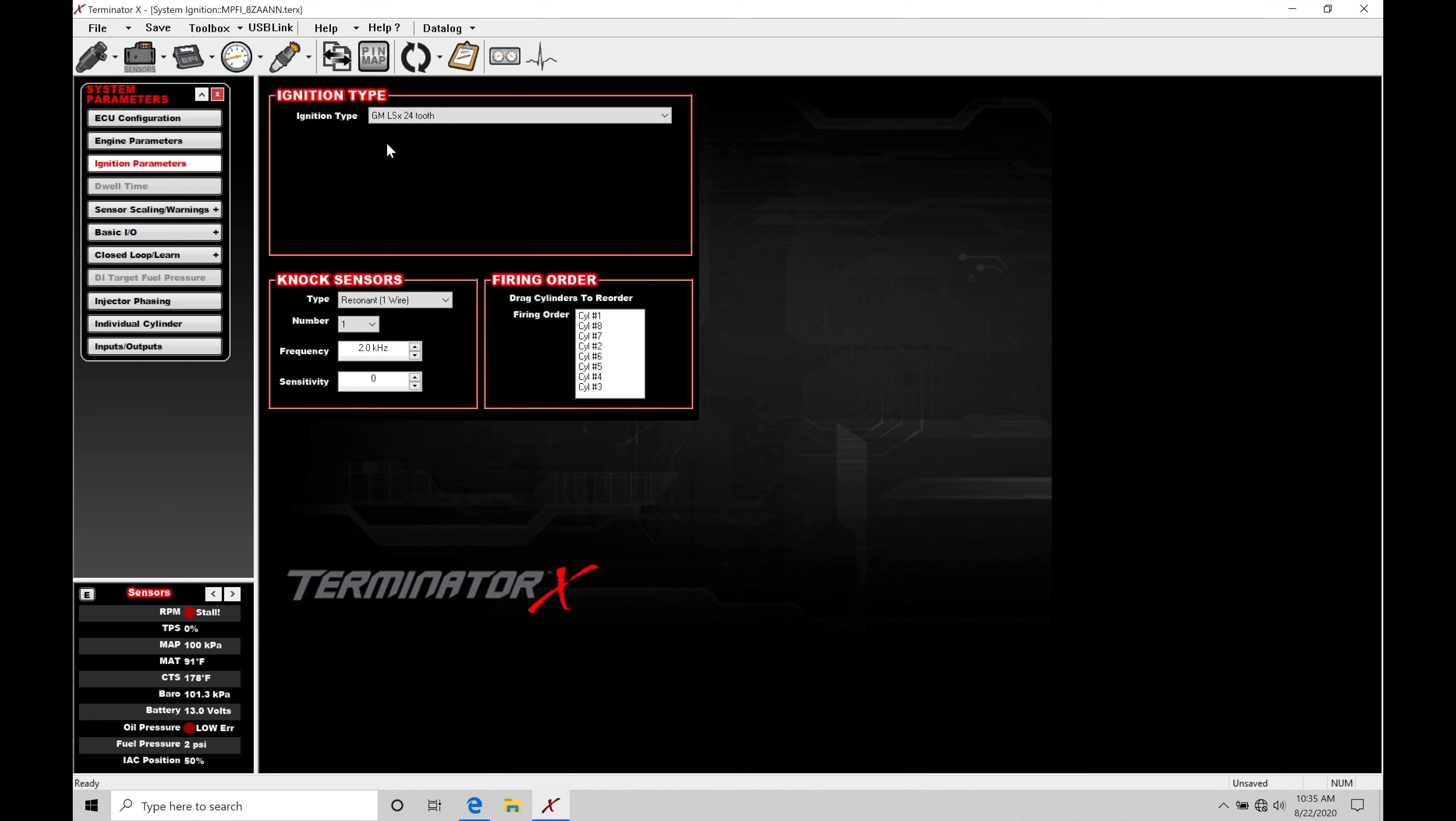Now this seems very basic of what we're working with and what we're programming. However, there's a lot more to this depending on how we're setting things up here with our Terminator X. The file that I have opened, we can see at the top right now, this is a GM Gen 3 based file. And we can see here the ignition type is selected based around the crank reluctor pickup wheel, how many teeth it has. In this case, a GM LSX 24 tooth usually designates a GM Gen 3 engine.